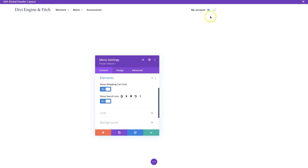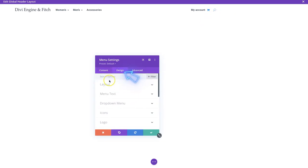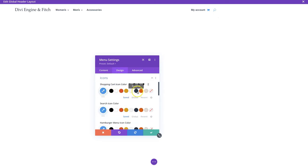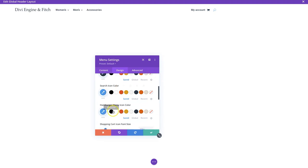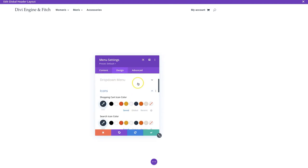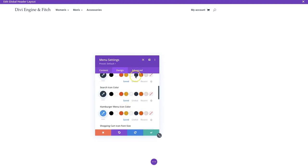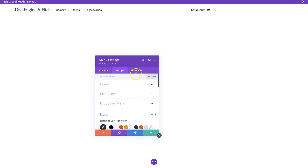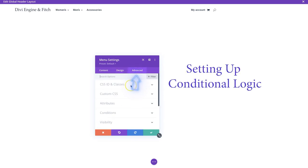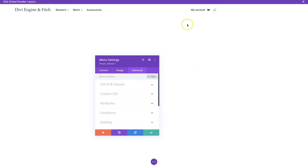Let's change the color of those icons since they look terrible. For the shopping cart icon we'll go with the blue, and for the search icon we'll also go with the blue - that looks great. You have other options like size that you can adjust for your needs. Now we're going to do one more thing: set up conditional logic, one of the newest features in Divi, so this menu only shows when a user is logged into an account.